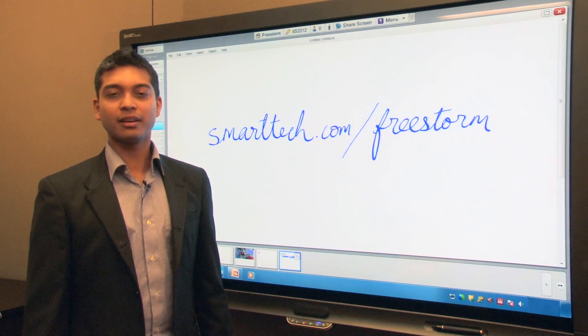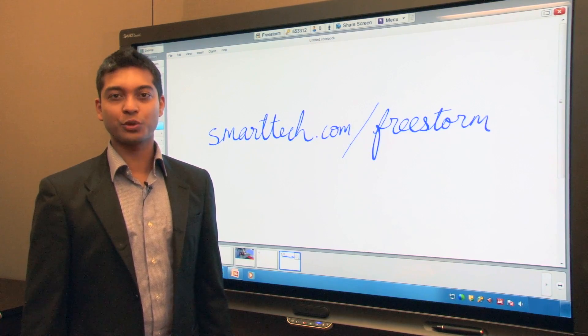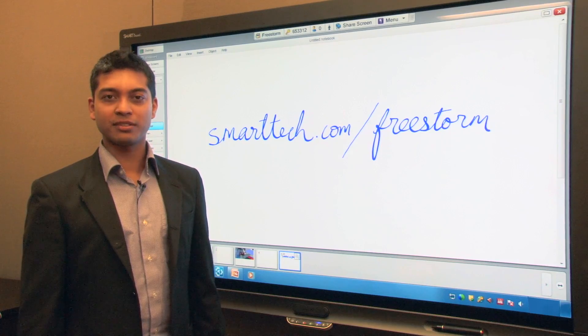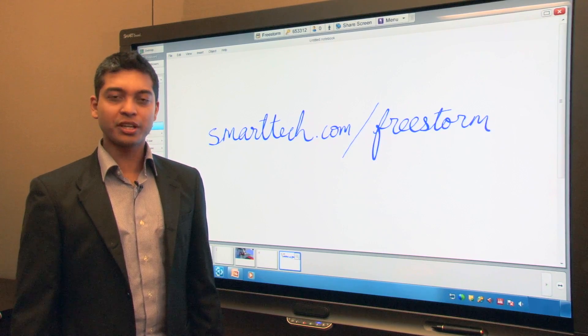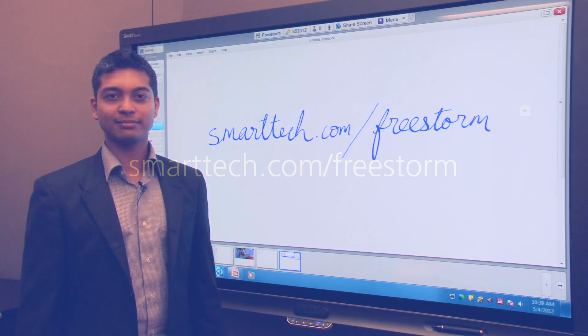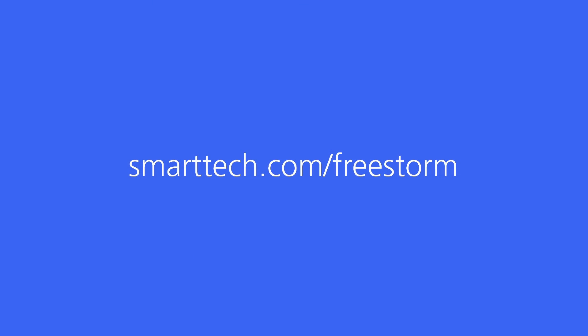With Bridget, team members from around the world can visually collaborate. Whether you meet with colleagues, business partners, or customers, Bridget inspires a new level of participation, innovation, and informed decision-making. For more information about Bridget's software and to see how FreeStorm Visual Collaboration solutions are helping to transform the way the world works, visit smarttech.com/freestorm.